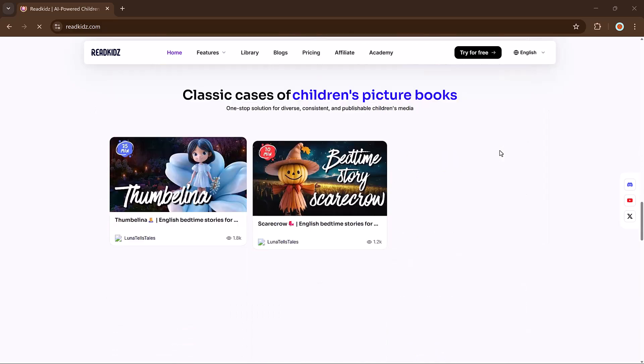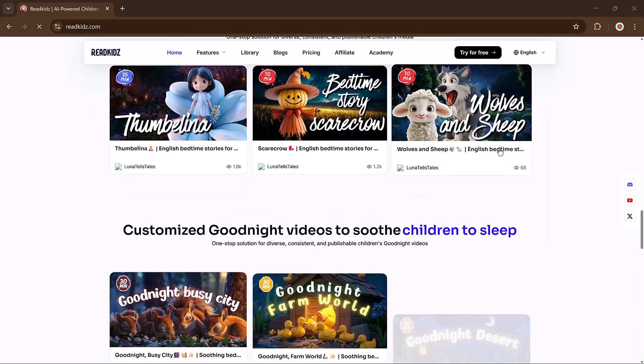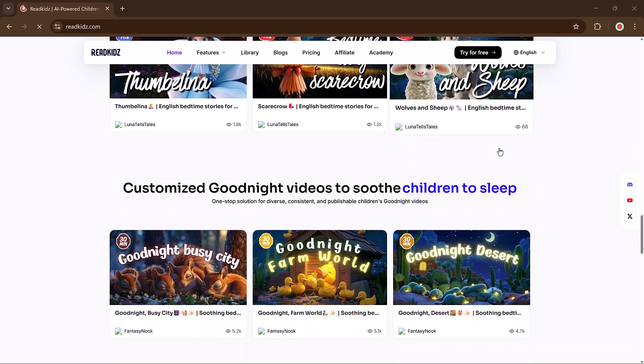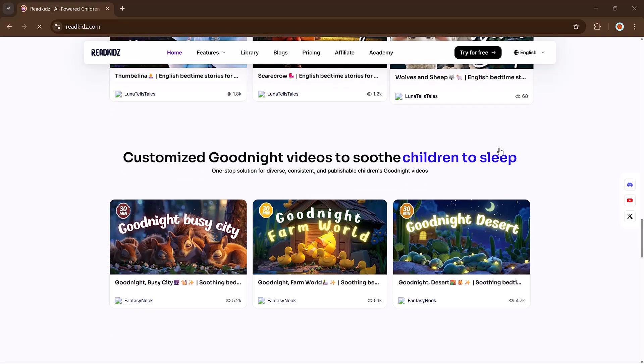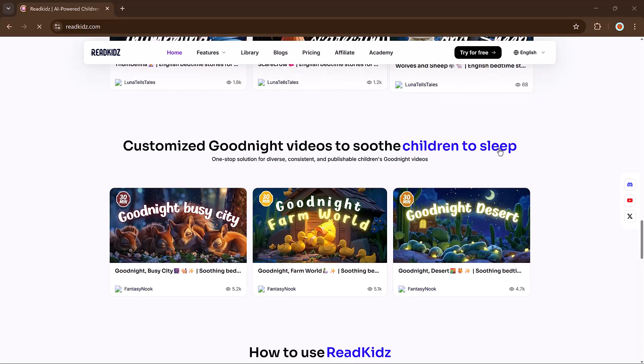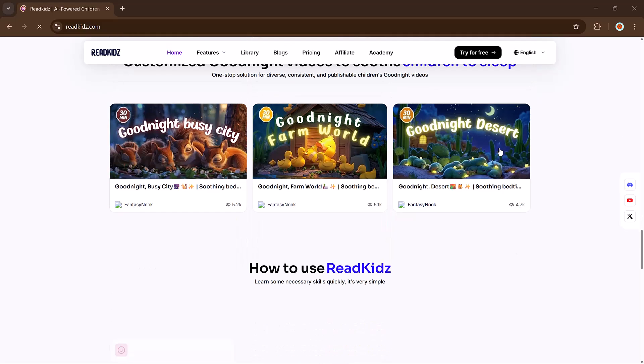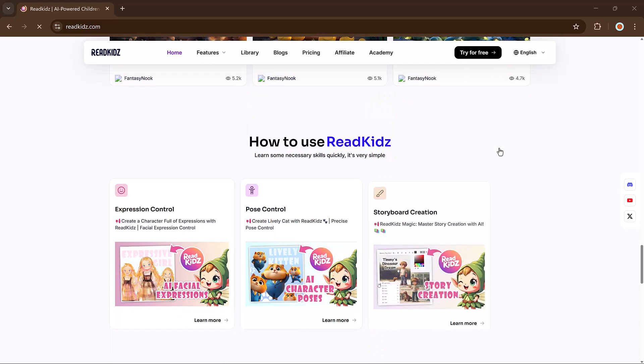And yes, you can even upload your final creation directly to YouTube. The link is available in the video description. So let's dive in.